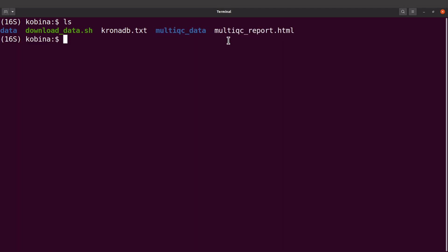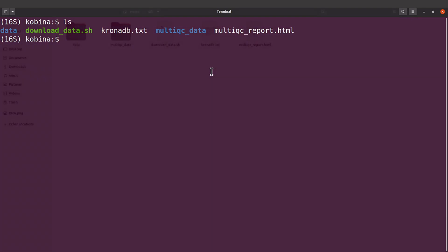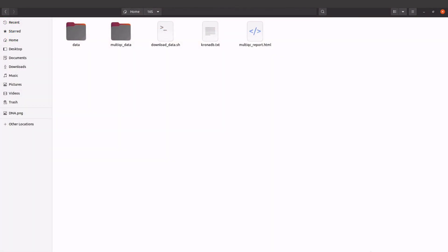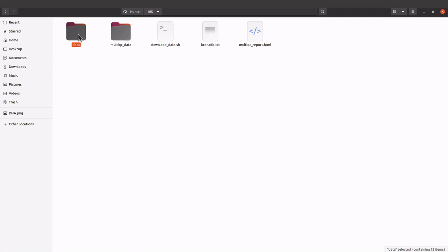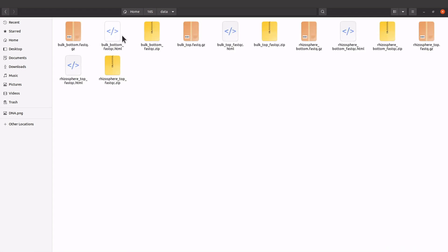This has all the reports, so let's open it in the browser. Okay, so this is the multiqc report. If you want to check the individual reports, you can find them in the data directory here.